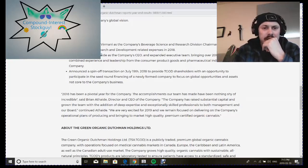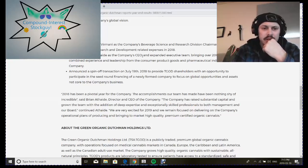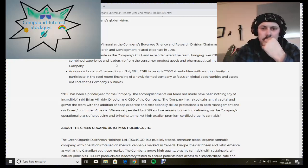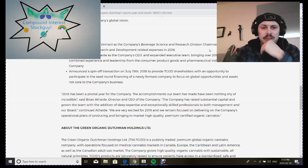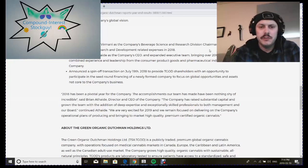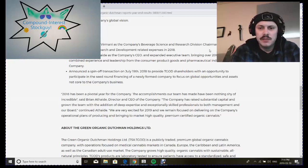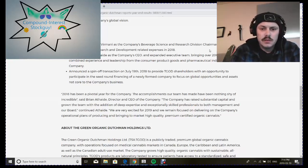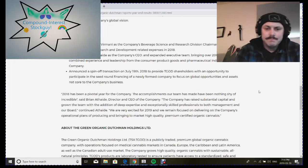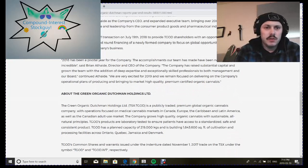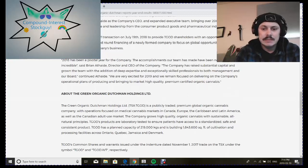They hired Mr. Prem Virmani as the company's beverage science and research division chairman, appointed Brian Athaide as the company's CEO, and expanded the executive team bringing over 200 years of combined experience and leadership from the consumer product goods and pharmaceutical industries into the company.